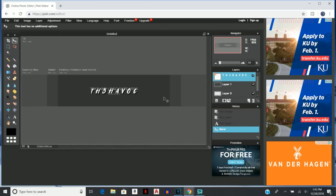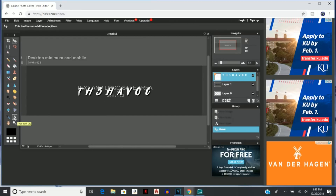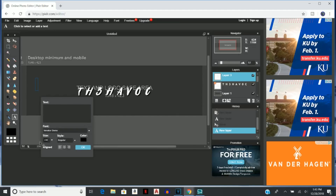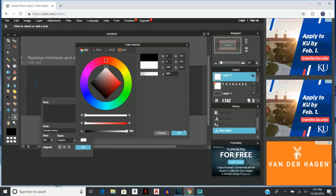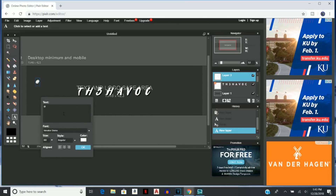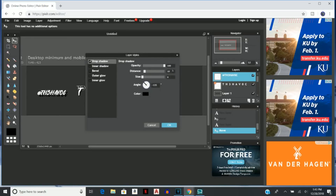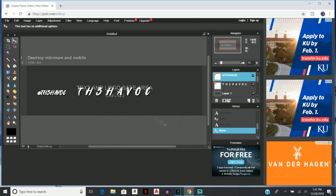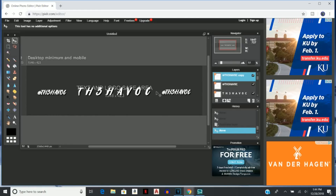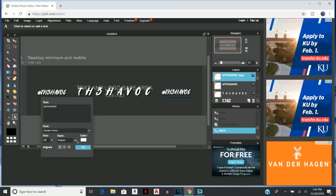Now for the social media handles, switch the font size to 60, keep the style the same, color white, no spaces between letters, but still all uppercase — lowercase doesn't look as good with this font. Type your handle, for example @thehavoc, and put in your Instagram and Twitter info. Right-click, Layer Styles, add a drop shadow with the same settings: opacity 100, distance 4, and size 2, press OK. Then right-click and Duplicate Layer. If your Twitter and Instagram names are the same, just drag the duplicate into position.